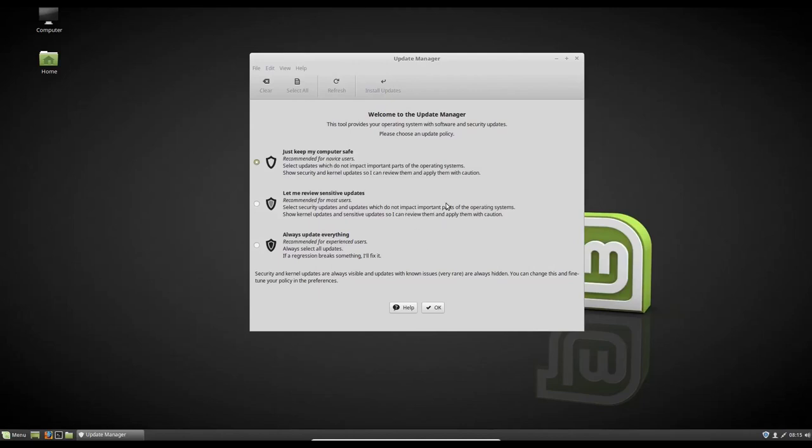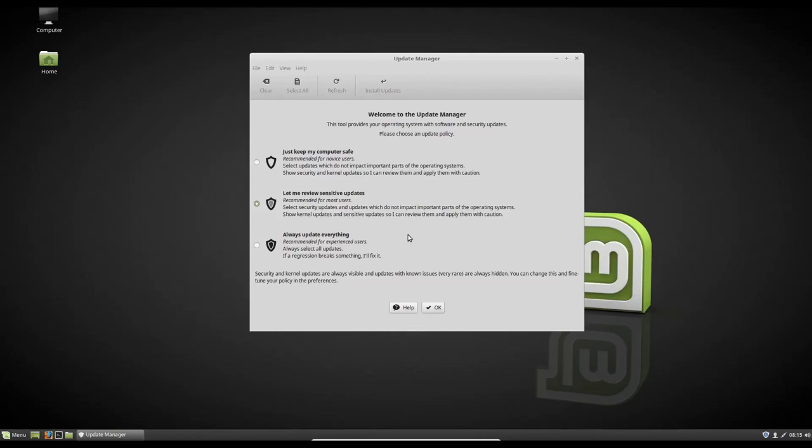So let me review some sensitive updates. It'll let you review the kernel updates. It'll let you review some packages that are flagged to be broken or flagged to be experimental. In this one, always update everything, it'll update every package on your system. No matter what it does, it'll exclude packages that are known to be broken and it'll exclude packages that are known to be very unstable. Those are two packages that will always exclude. And it'll say something right here about it too.